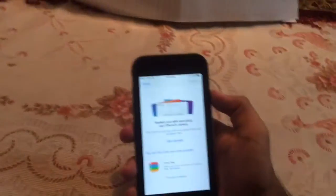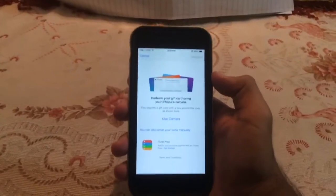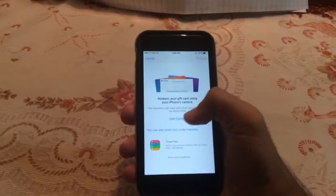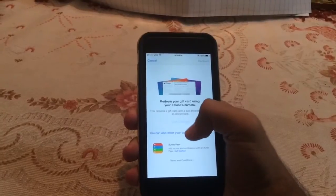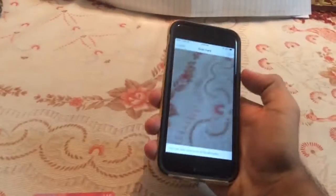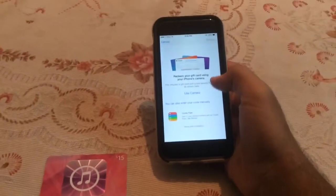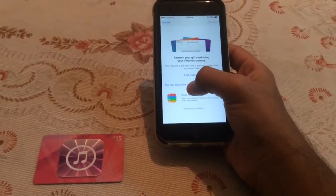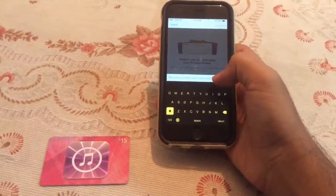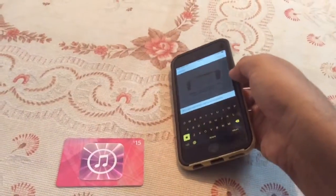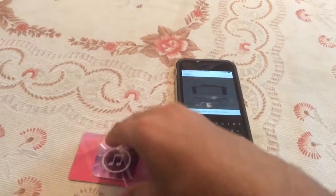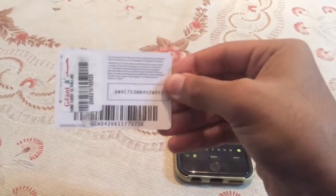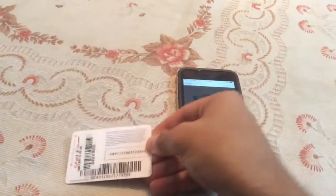I've entered my Apple ID password and you will see two options: you can use your camera to redeem the code, which is easier, or you can manually enter the code on your gift card. I'm going to tap the manual option, go to my gift card, and enter this code right here.